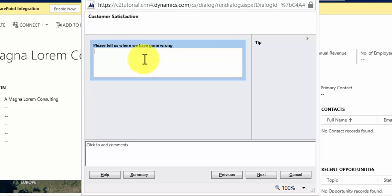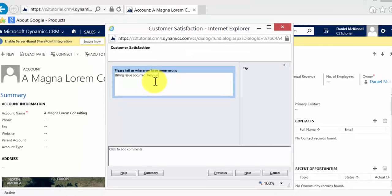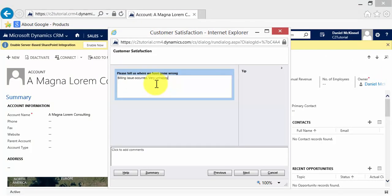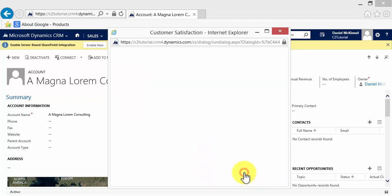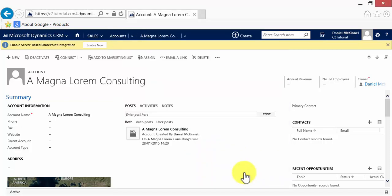And it'll say please tell us where we have gone wrong. Let's just say billing issue occurred, very unhappy. Hit next. I can then finish my dialogue.